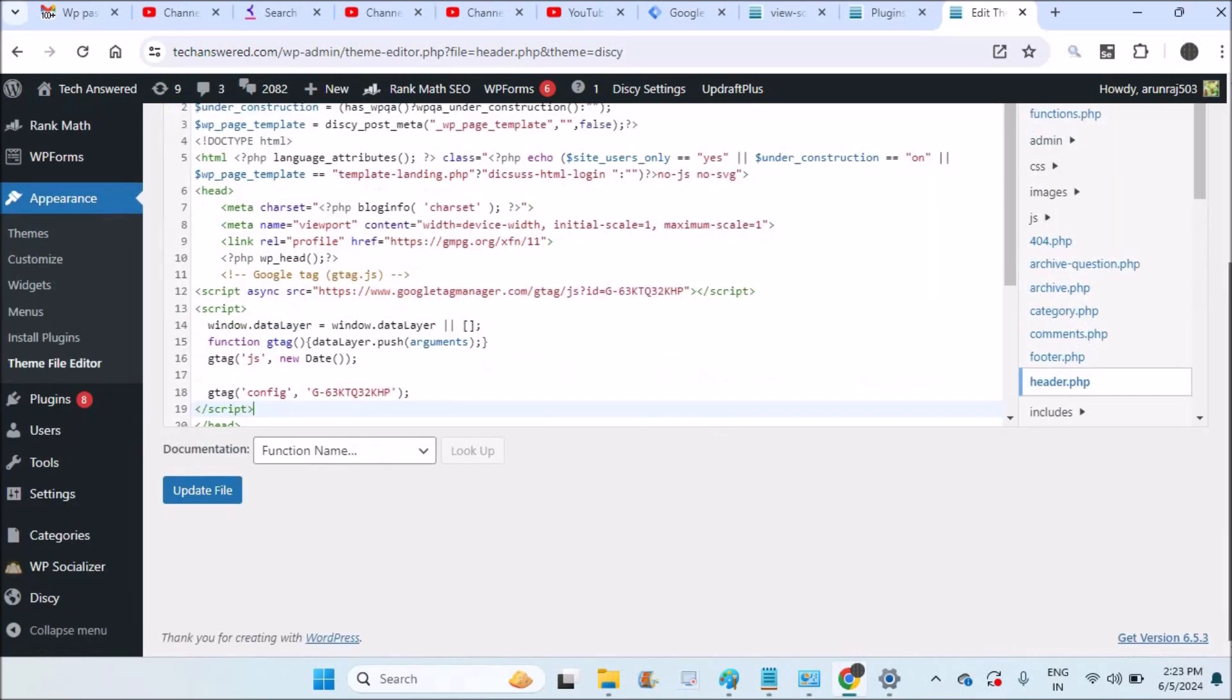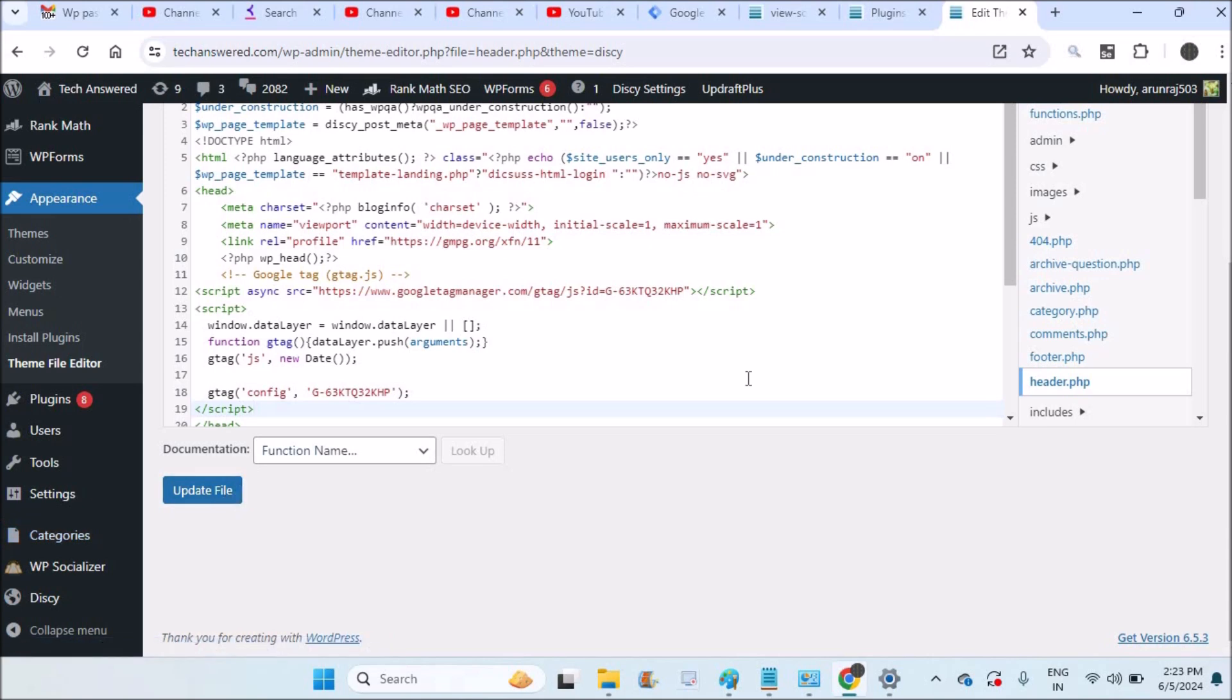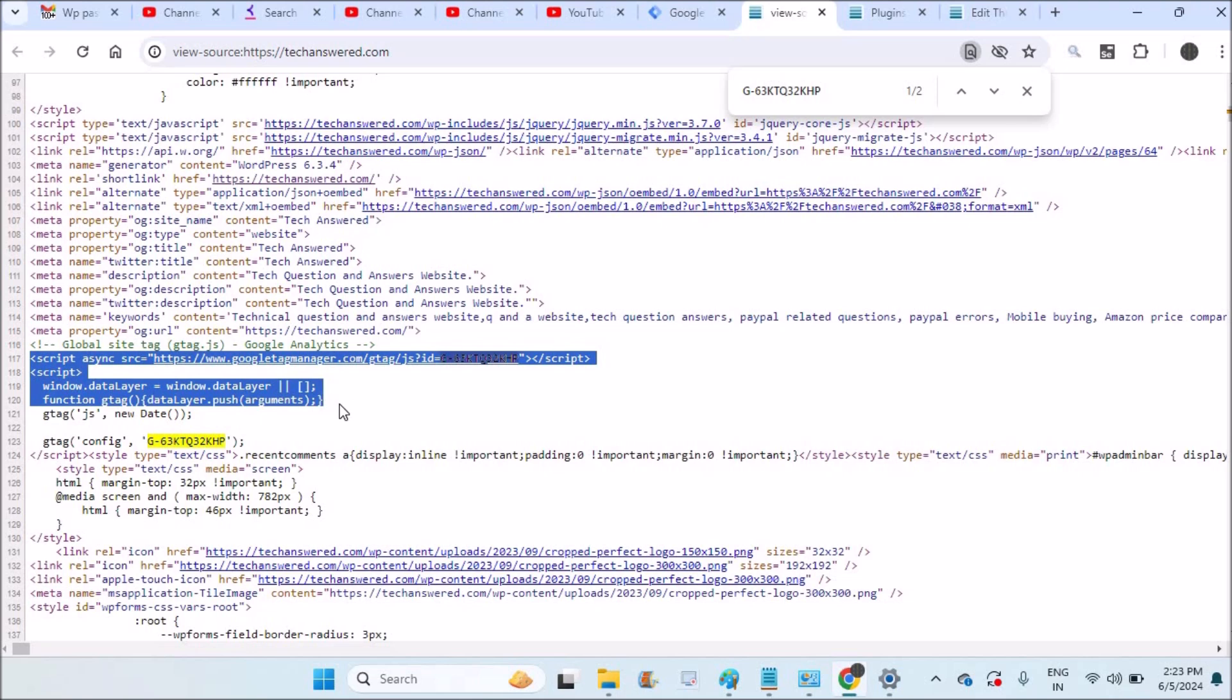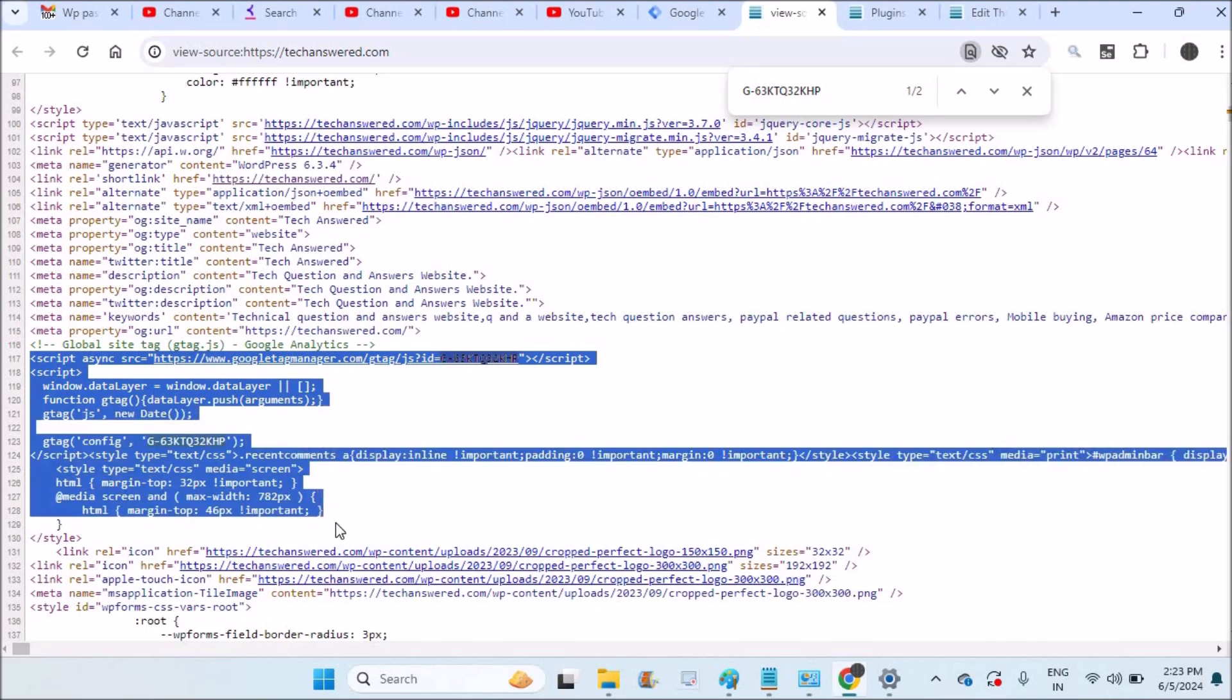You can scroll to the bottom and you can update the file. So I already pasted this code. See here when I click on view source of the website, see here Google Tag Manager code is pasted.